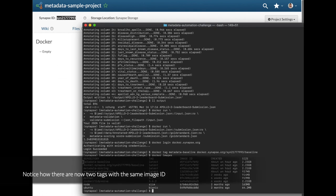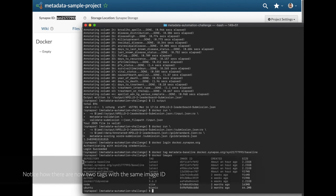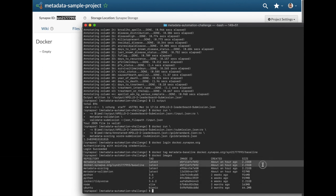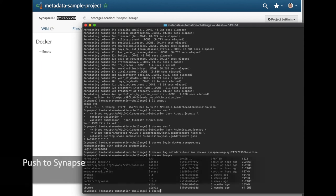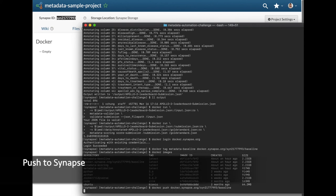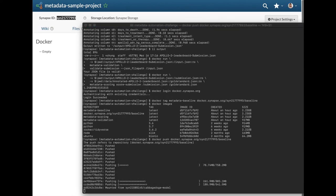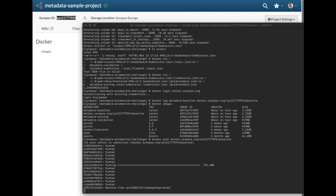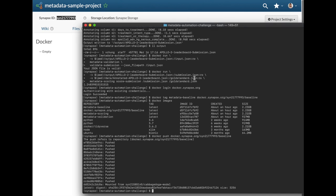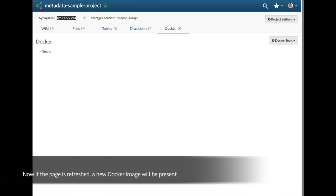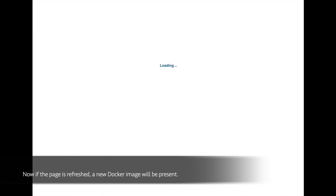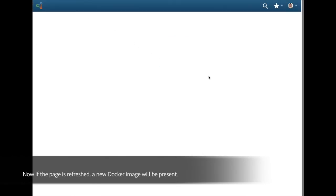Notice how there are now two tags with the same image id. Next, push the image that is prefixed with docker.synapse.org. A repository should now be located in the Docker tab of your project.